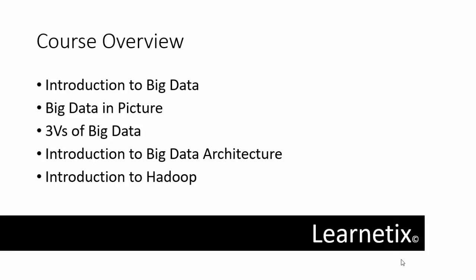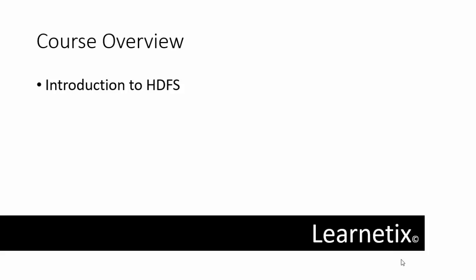After that, you'll learn about an introduction to Hadoop, followed by its components like MapReduce and HDFS.